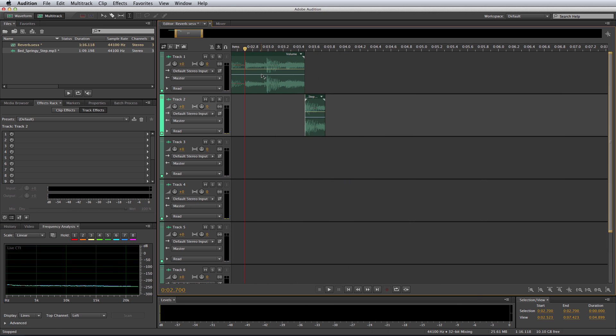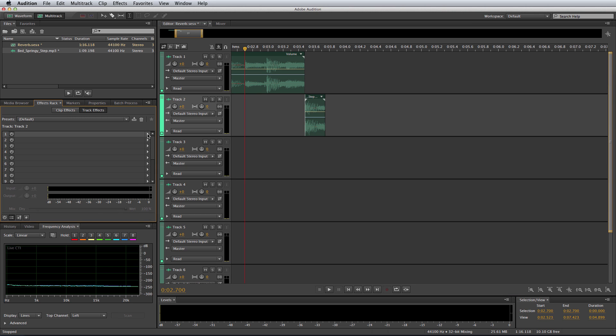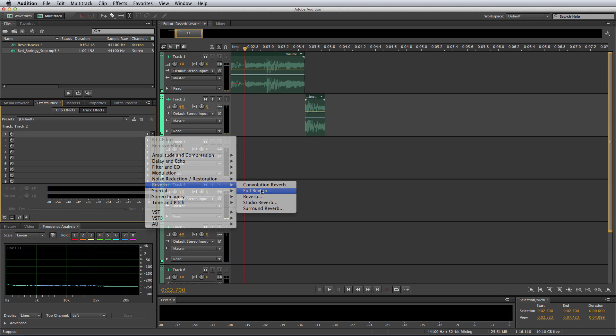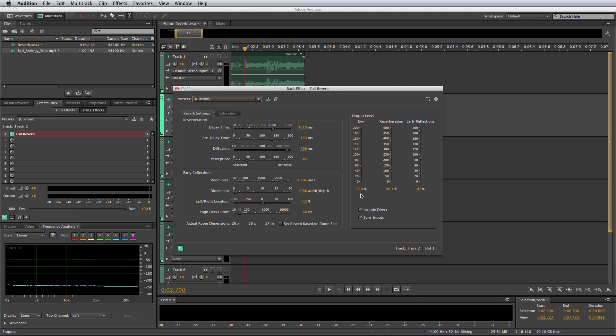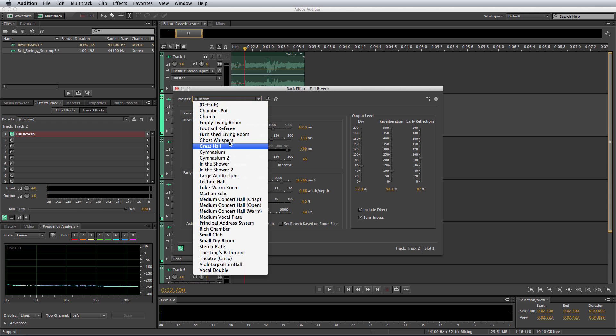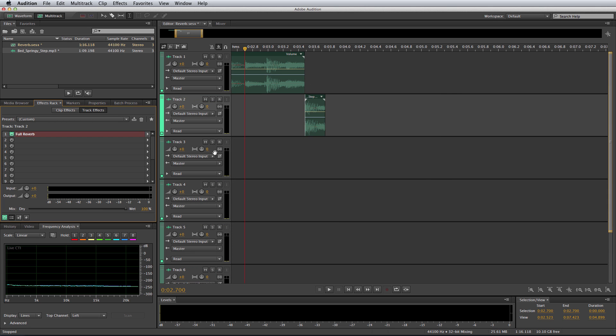Okay, now I want to reverberate that very last beat. Very simple to do that. Just go into the effects menu on track 2. I'll go to reverb and I'll go to full reverb. Click OK to that. Select Great Hall, one of my favorites. And play now.